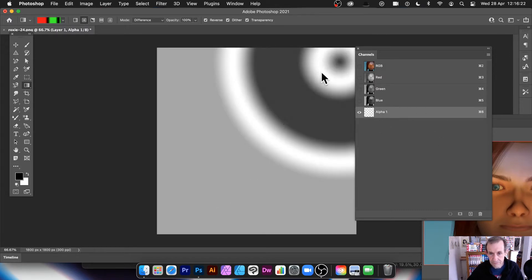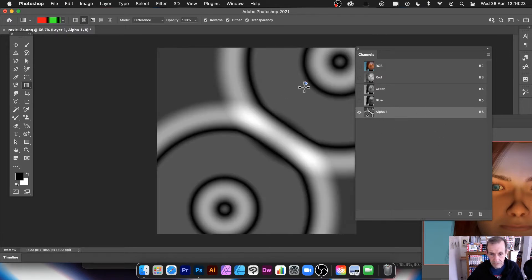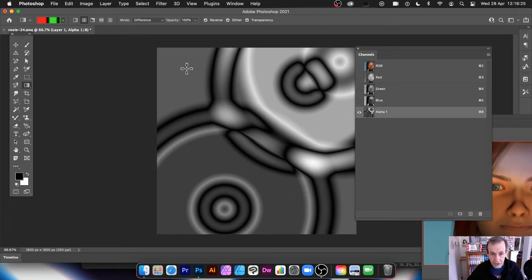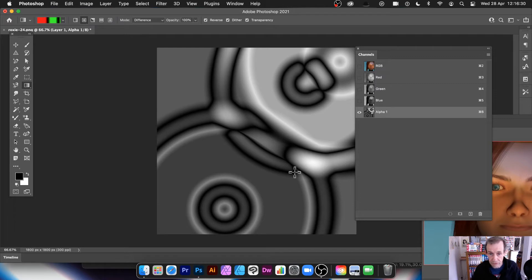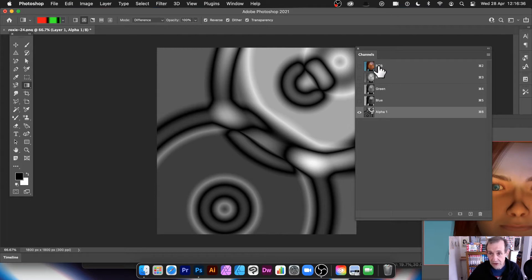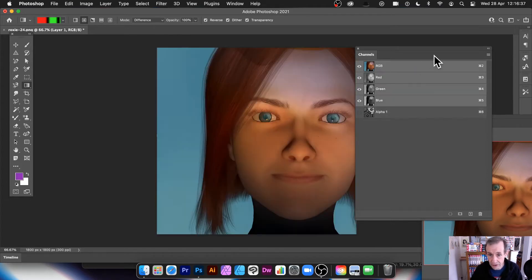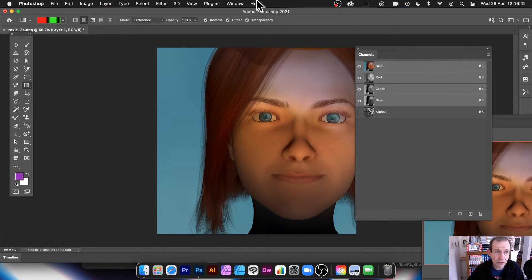This is being applied to the alpha channel and you can create all kinds of weird designs — it's a great starting point. You can always undo if you don't like a particular design. Notice that none of the other channels are touched. Go back to RGB and it looks like nothing has changed, but now you've got this alpha channel.